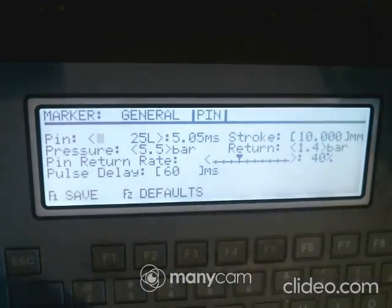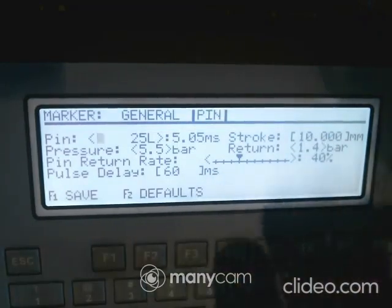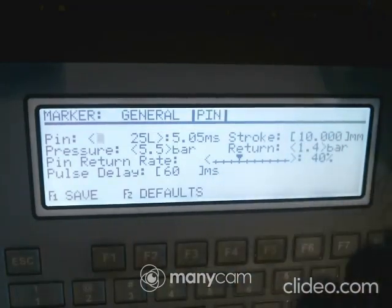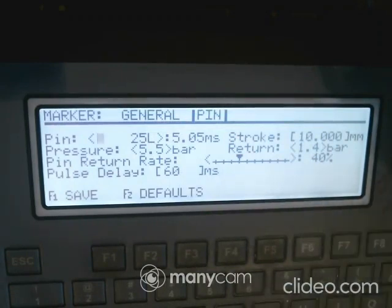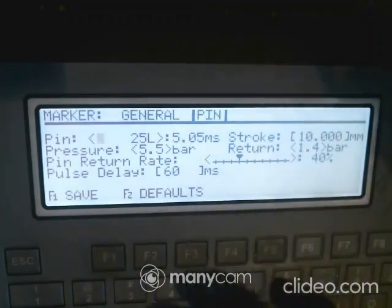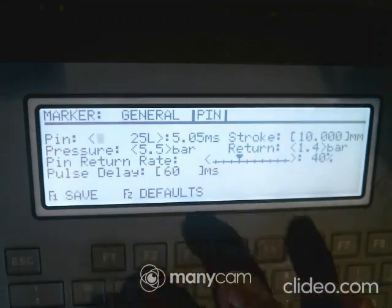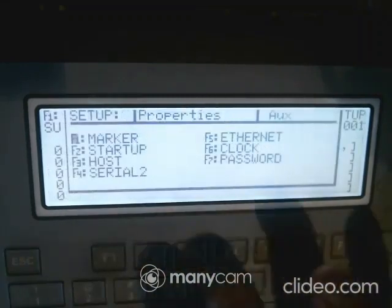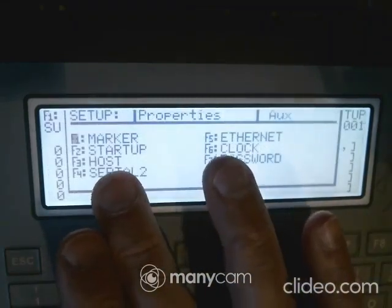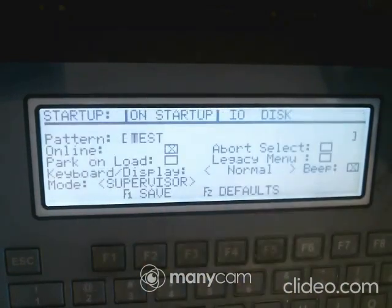Return controls how quickly you want the pin to return. If you're doing a very critical mark and you want it to be either super fast or super accurate, you can adjust these settings. Otherwise, there's not a lot to change here. If I go to Startup with F2, it asks what you want to happen on startup.